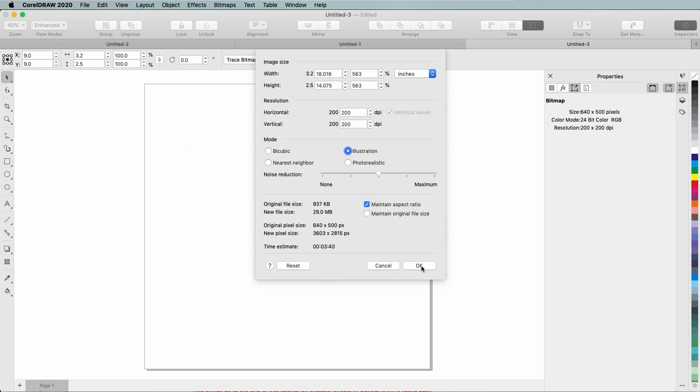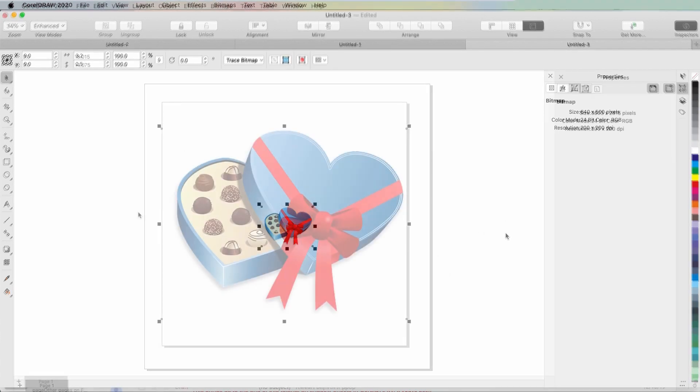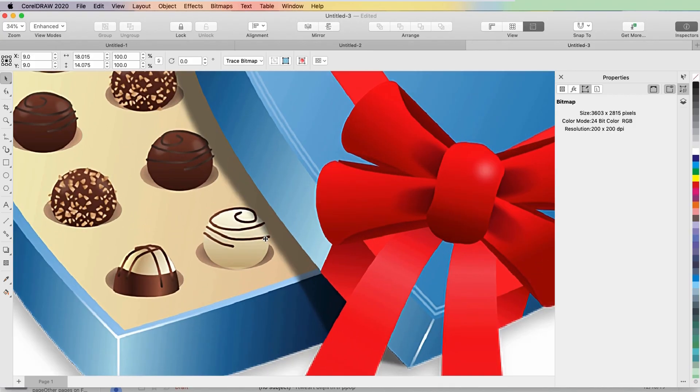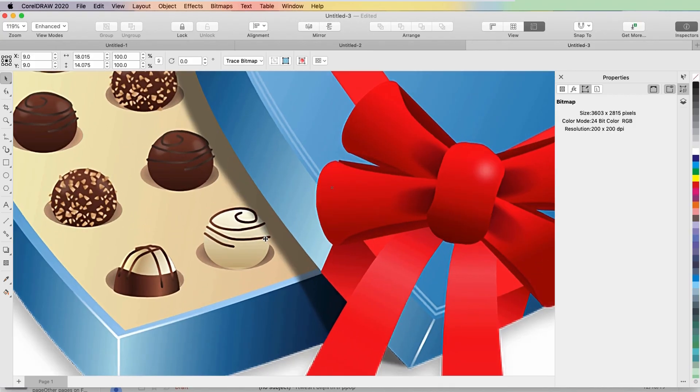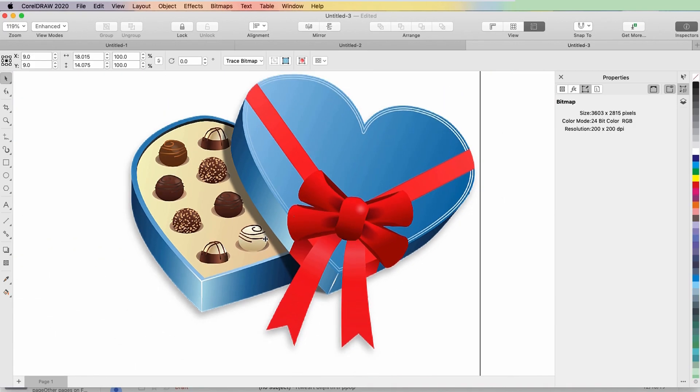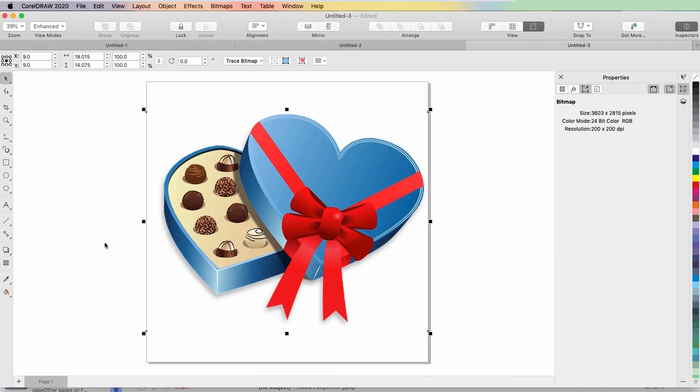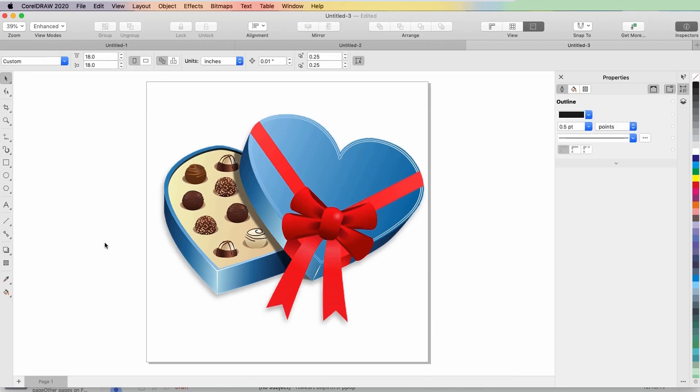Before we get started, if you're watching this video on YouTube, you'll find a link in the description below that will take you to our tutorial page on Corel's Discovery Center. Here you can also download a written copy of this tutorial.